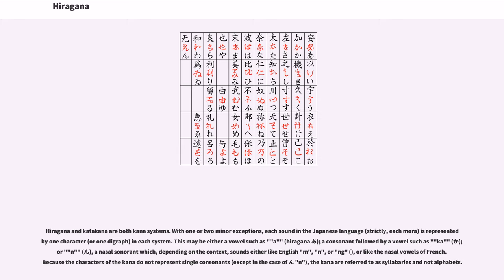This may be either a vowel such as a in hiragana, a consonant followed by a vowel such as ka, or a nasal sonorant which, depending on the context, sounds either like English m, n,